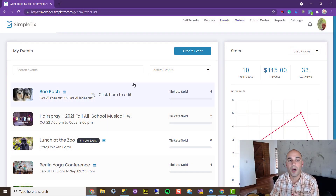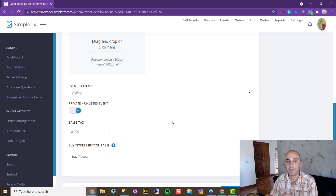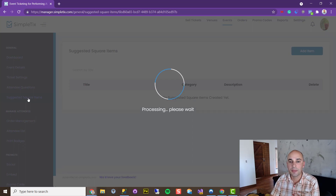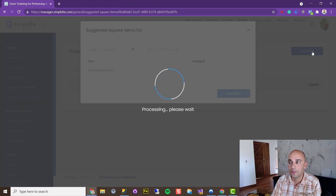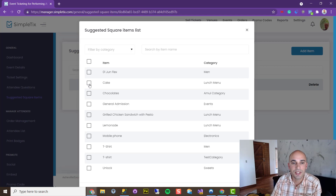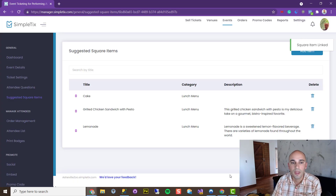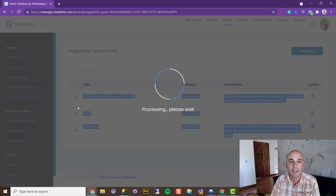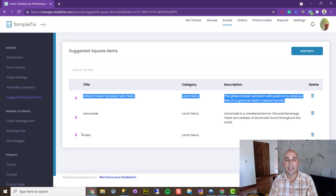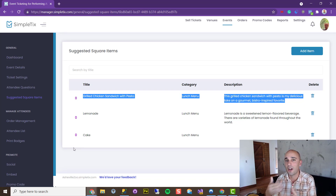What you're going to want to do is create one event in SimpleTix — I'm calling it Lunch at the Zoo — and make it a private event so it's not listed on your website. The next step is to go over to Suggested Square Items and add the items we created in Square to this event. I'll click Add Item, choose the cake, the lemonade, and the grilled chicken sandwich, then click Save Item. If you want to change the sort order — put the chicken sandwich on top and the cake on the bottom — you can simply drag and drop. That affects how items appear in the Event Organizer app as well as the web checkout.